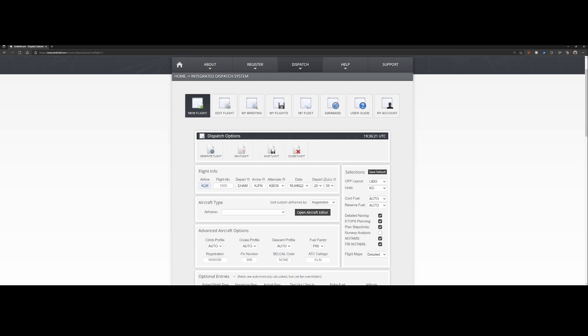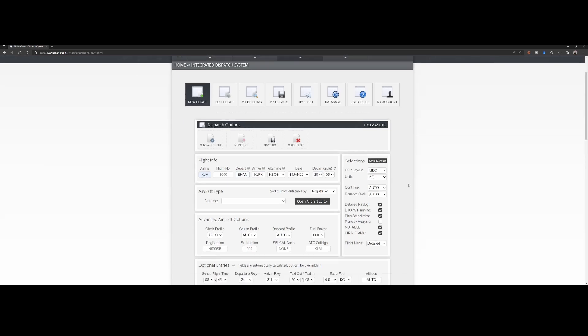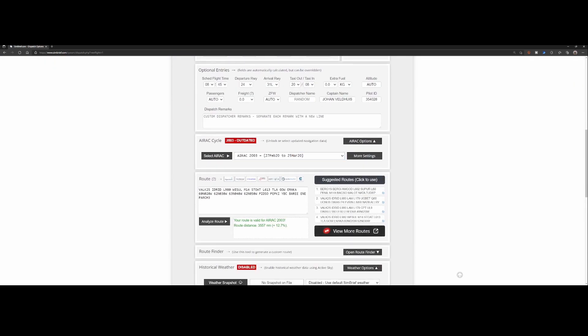Specifically from SimBrief but also several other online flight planners could be causing that issue. So for the example I created a flight from Amsterdam airport to JFK airport and I used an old AIRAC cycle.